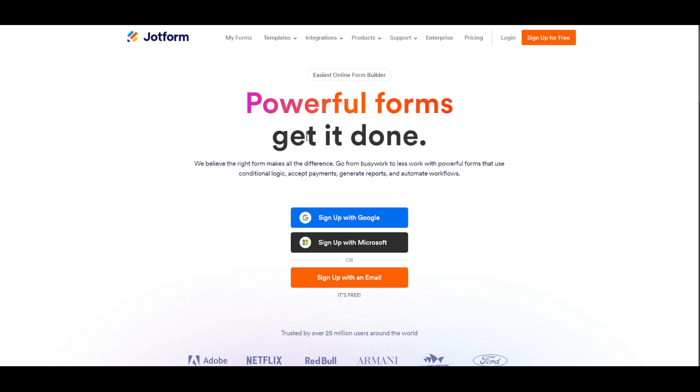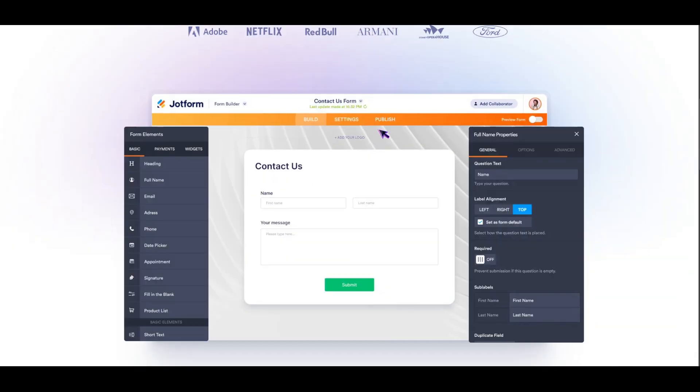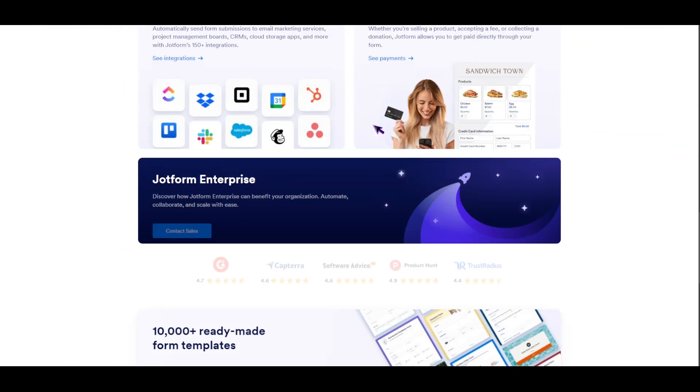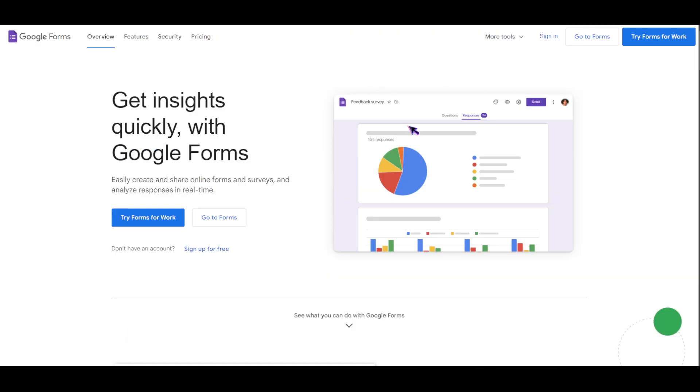To be honest with you, if you were to ask me my personal opinion, I would go for JotForm. Why? Because JotForm has more features compared to Google Forms.